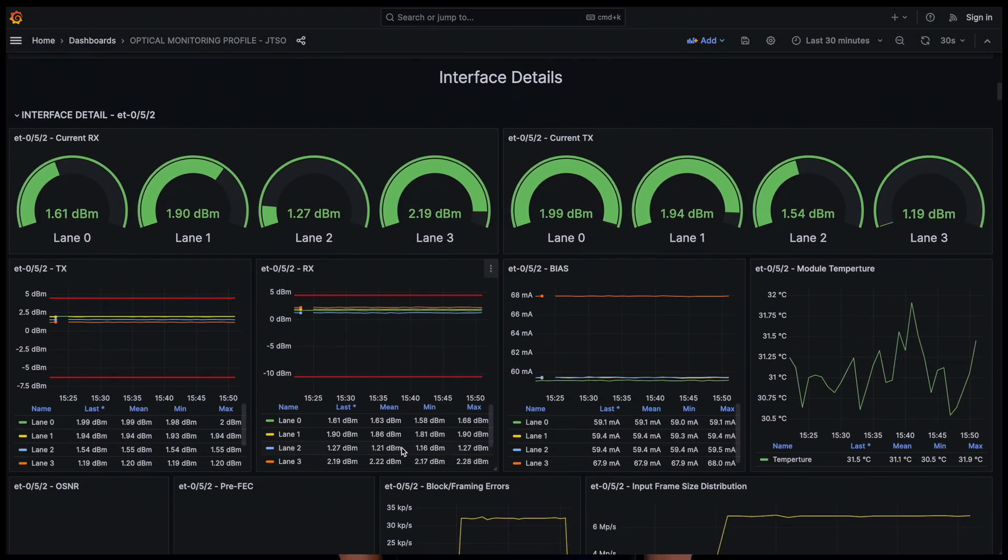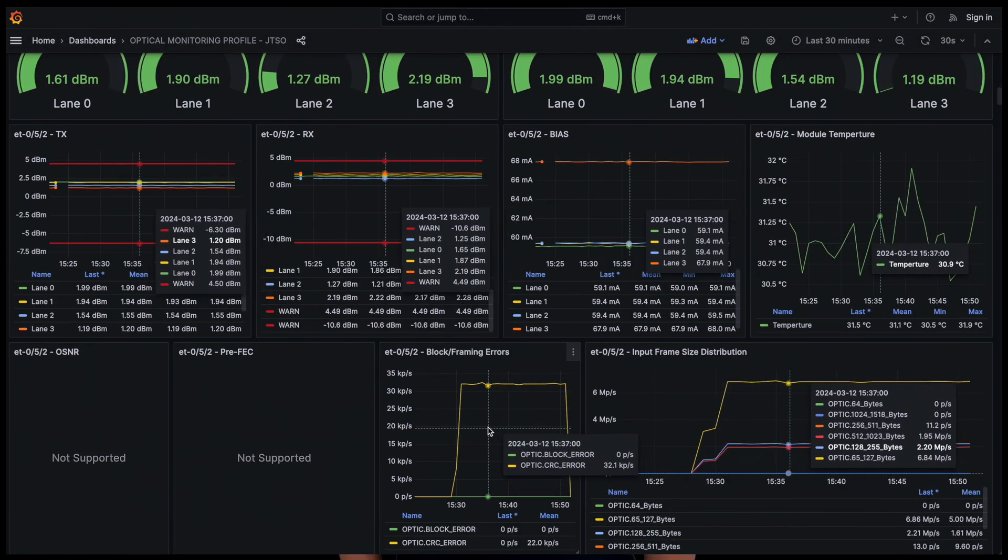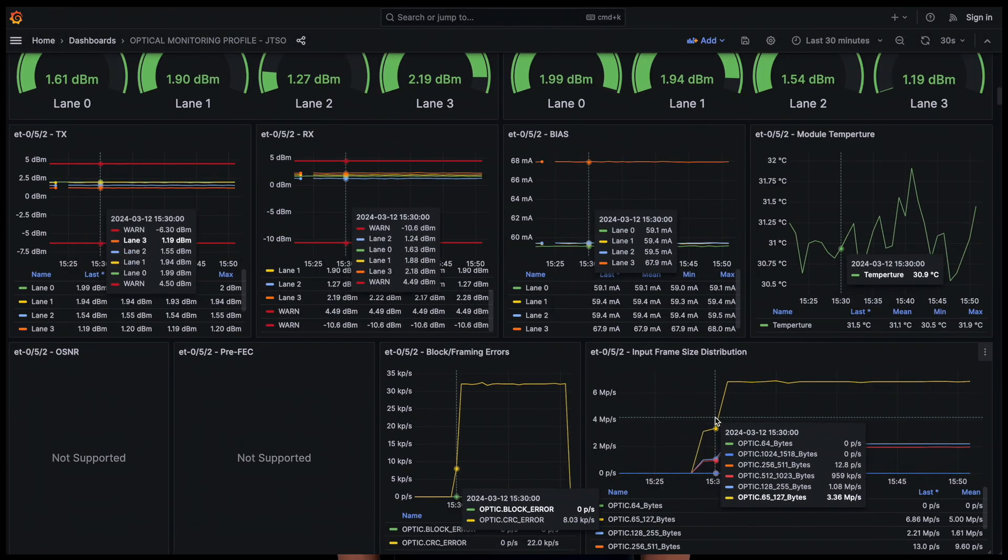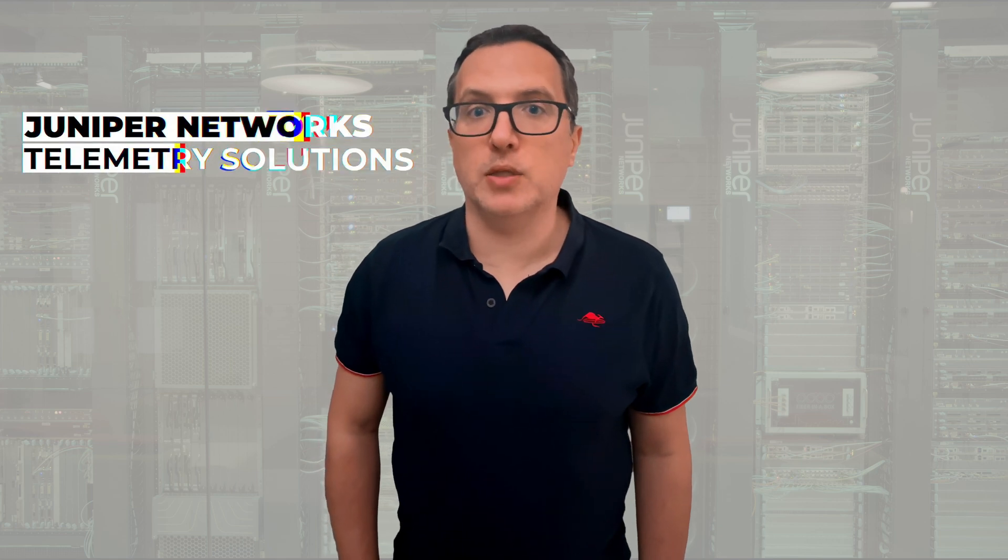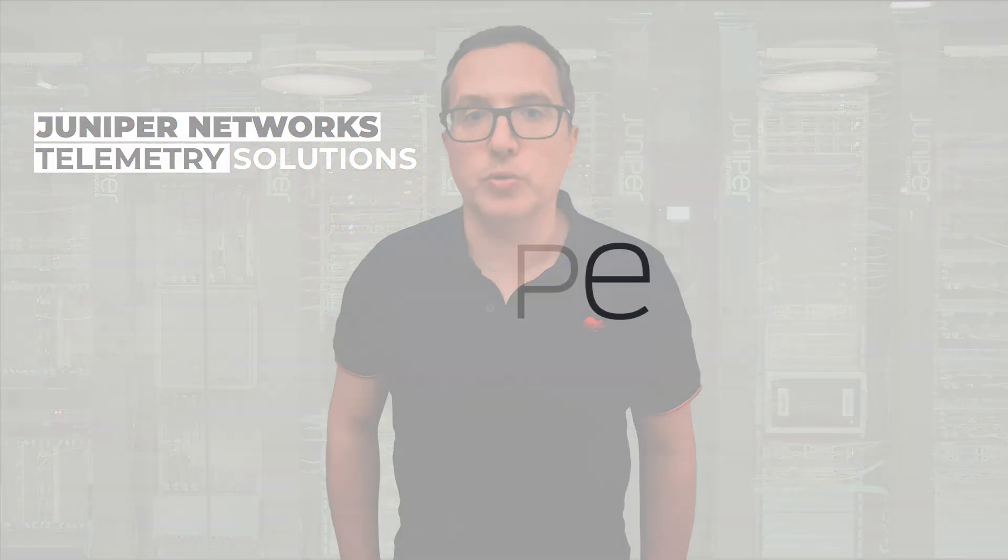In a few clicks, users could enable the collection and visualization of the most common data provided by Juniper's telemetry solutions.